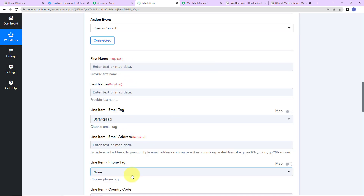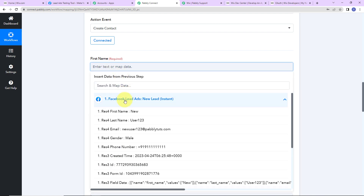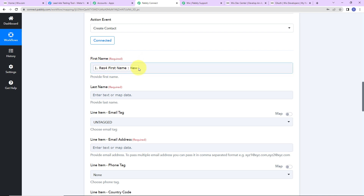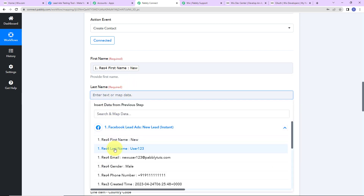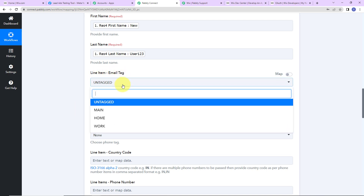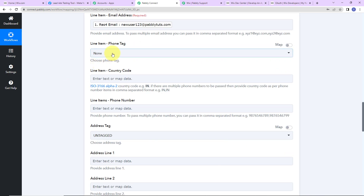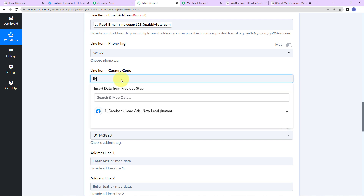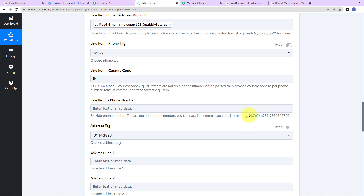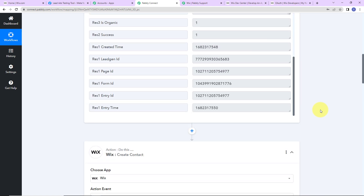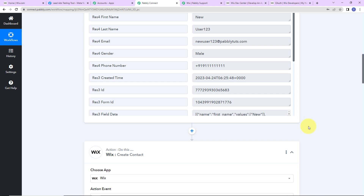Now we are going to map the information. I click to see the previous step and go to first name — the first name has been added. The method used to add the information is known as mapping, which is important so that every time the workflow runs it takes the new data into consideration. I do the same for last name. For the line item email tag, it is 'work email', then I map the email address from step one. For the phone tag, I add 'work', and for the country code I enter 'IN' since it is India. For the phone number, it must be entered without the country code — but the response we received includes the country code.